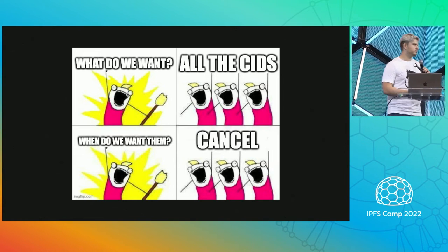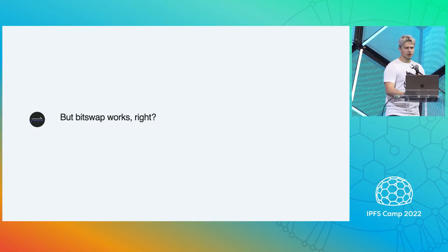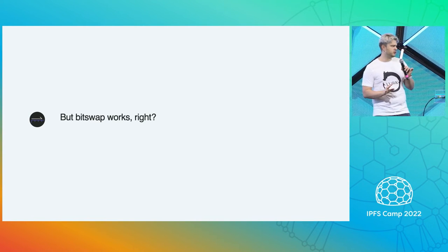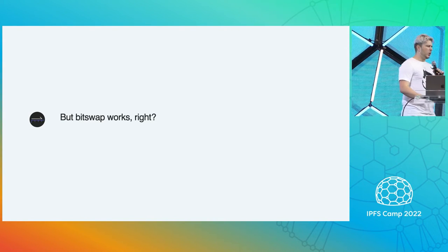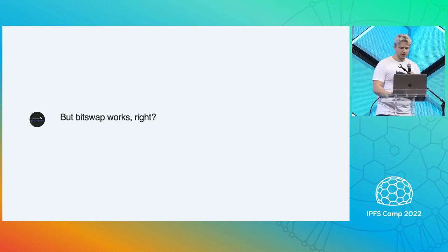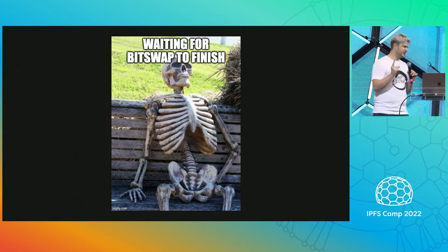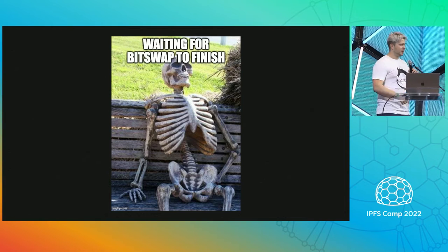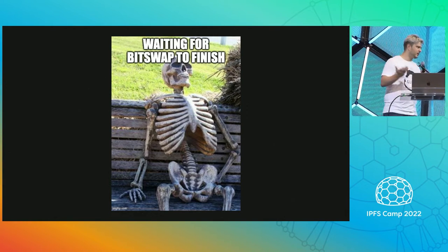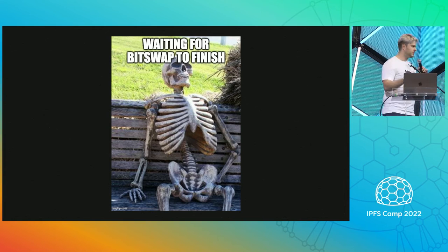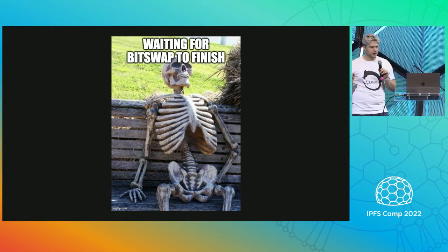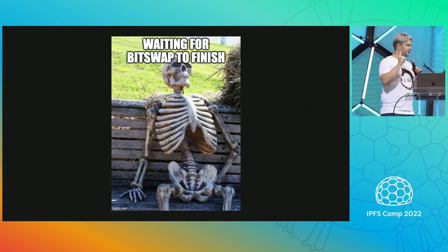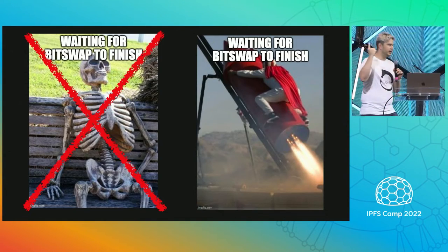So some challenges. BitSwap works, right? IPFS, content, data transfer, that's a thing that happens, right? Well, unfortunately, if you go on the internet, this is the current state of the art. This is what people will tell you, is like, waiting for BitSwap to finish. They usually say IPFS, but we know that right now BitSwap is the main implementation of data transfer. But that's not cool. I don't want to leave this meme up.